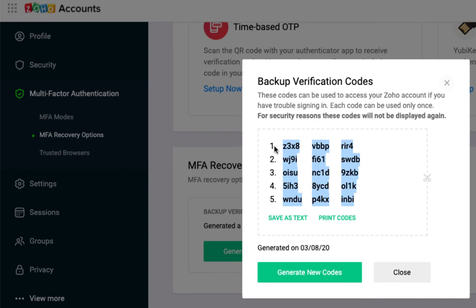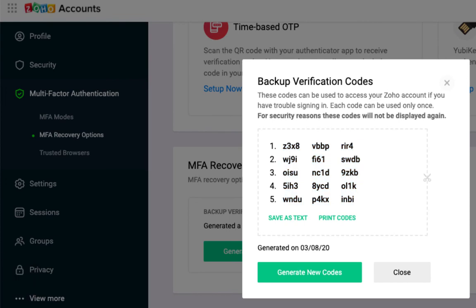And you will provide your developer those codes. The best way will be to click on save as text and then send the recovery codes to your Zoho developer.